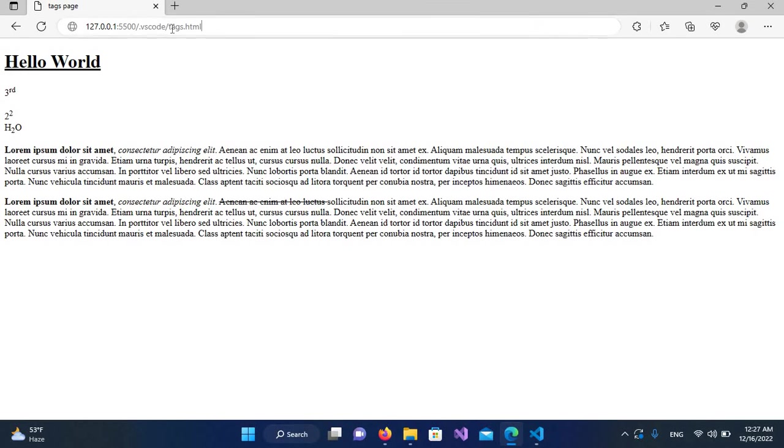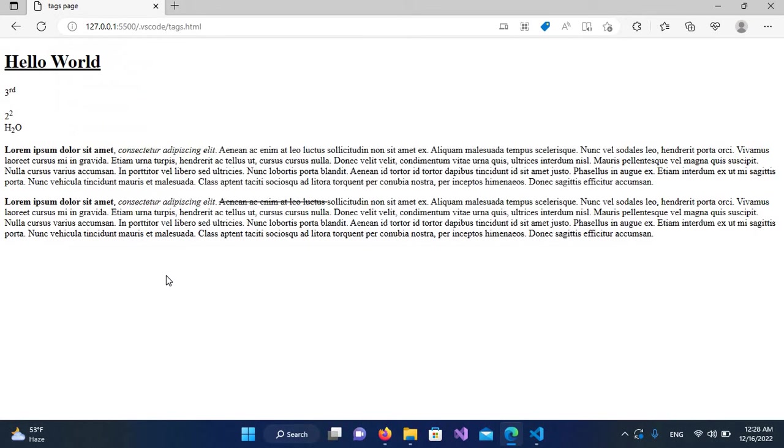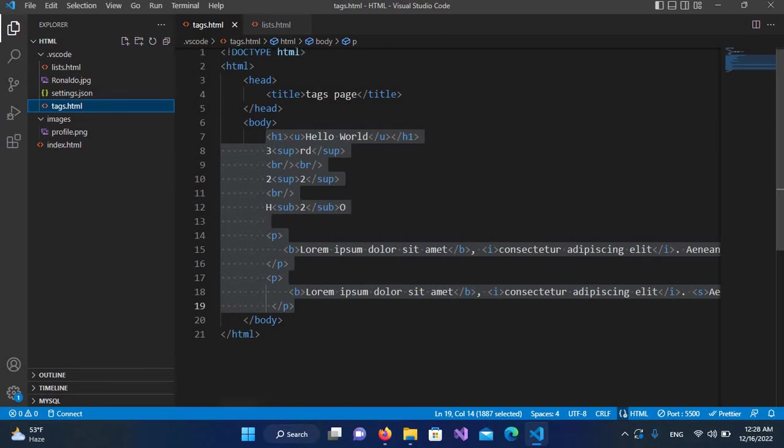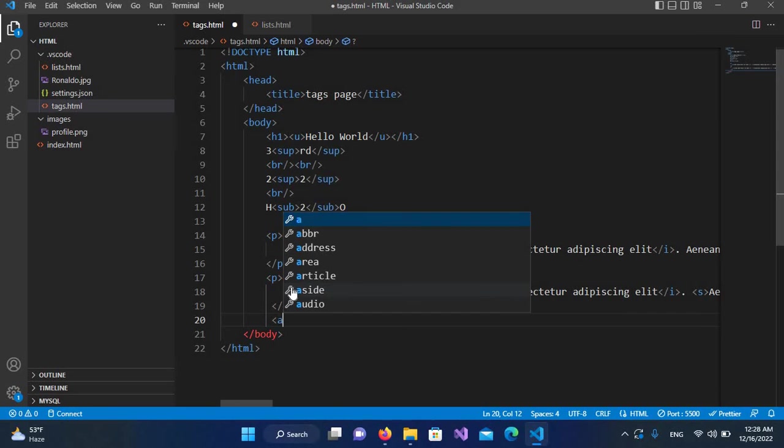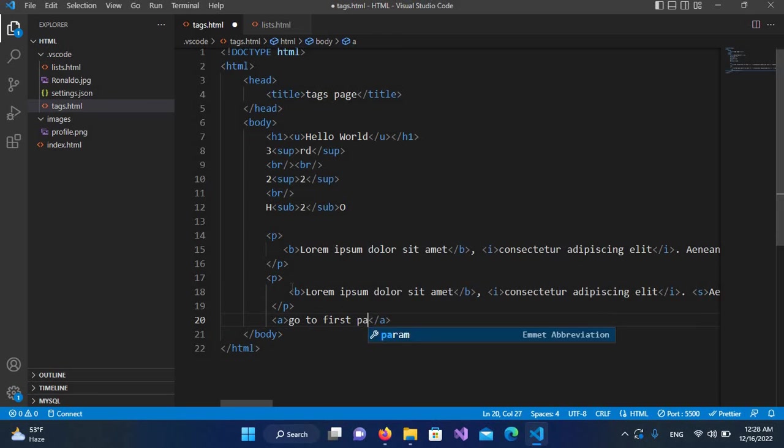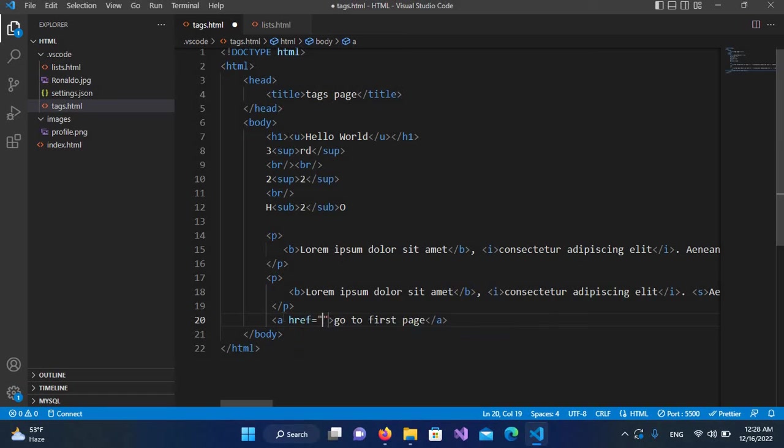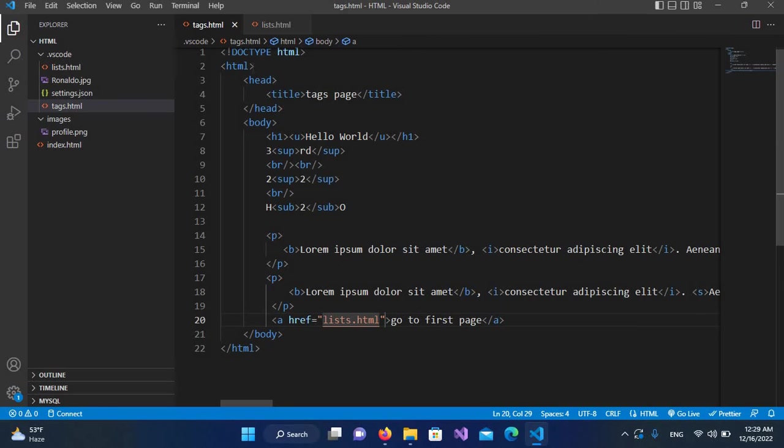Now we will create a hyperlink here which will take us to the first page again. For that, I'll close this and come to this tags.html. Down here in the body, I'll create an anchor tag with 'go to first page' text. And now here I will use href and I'll provide lists.html, and now I'll save it.